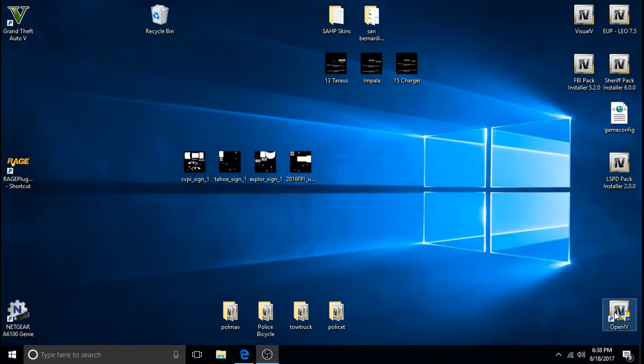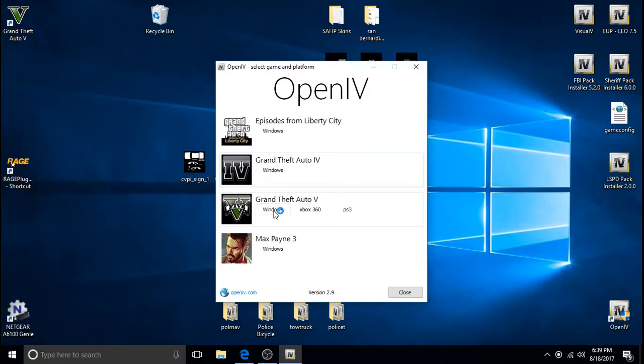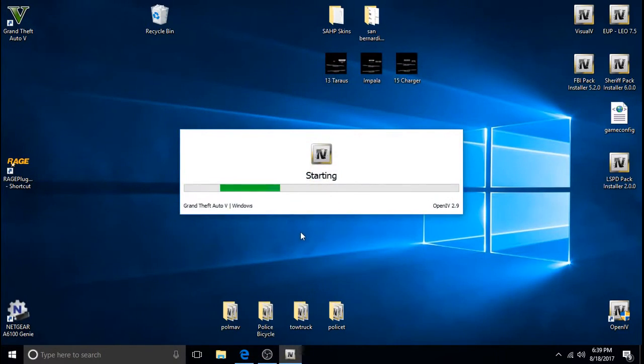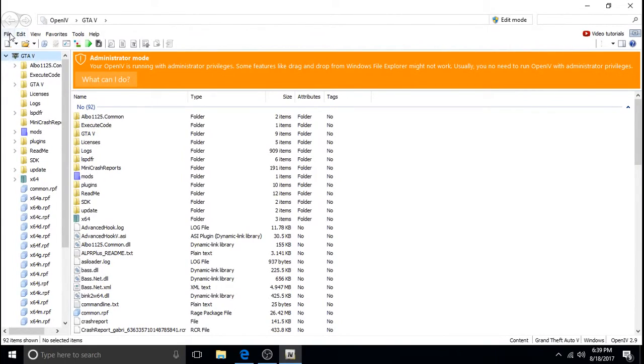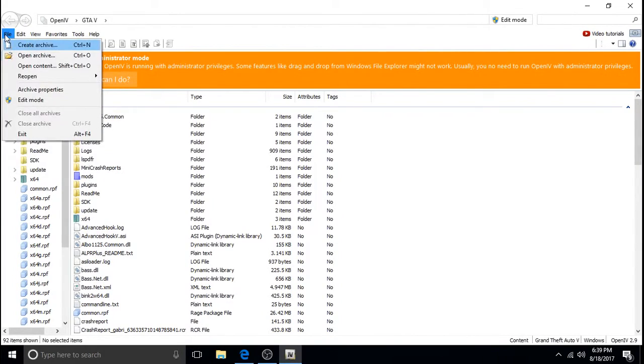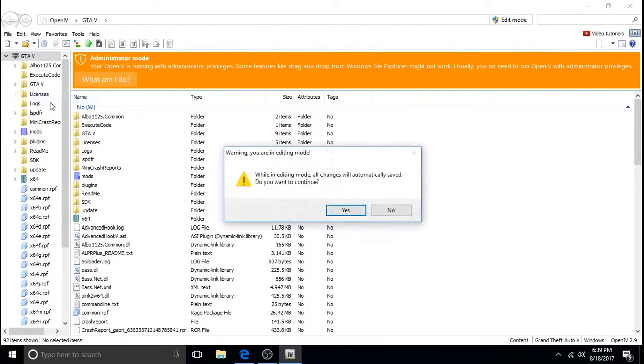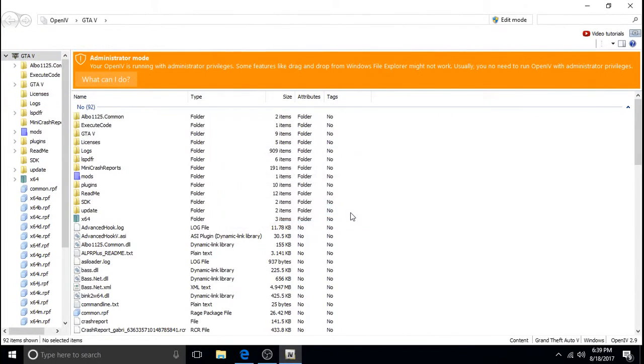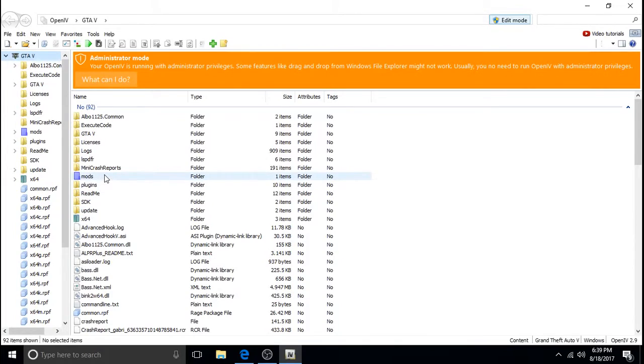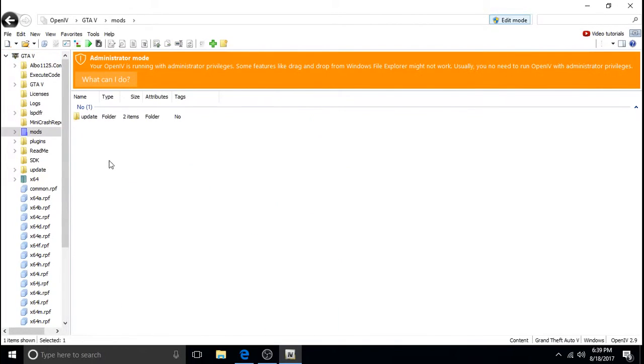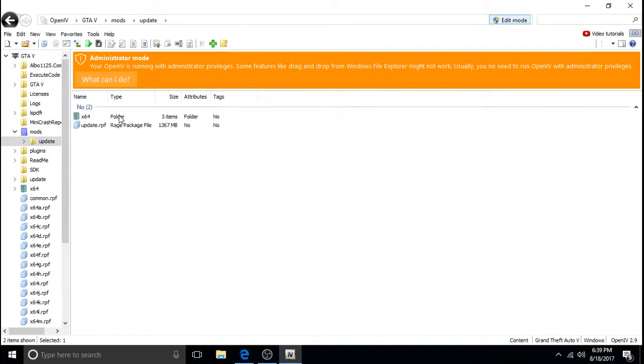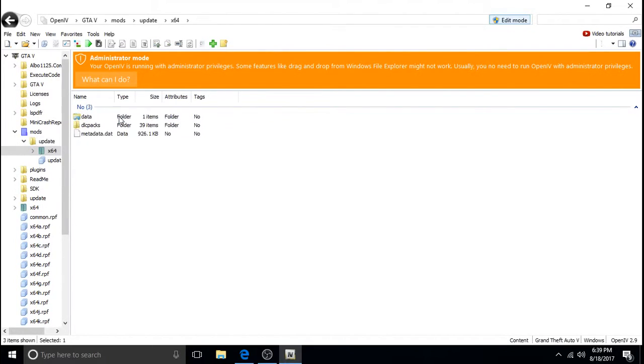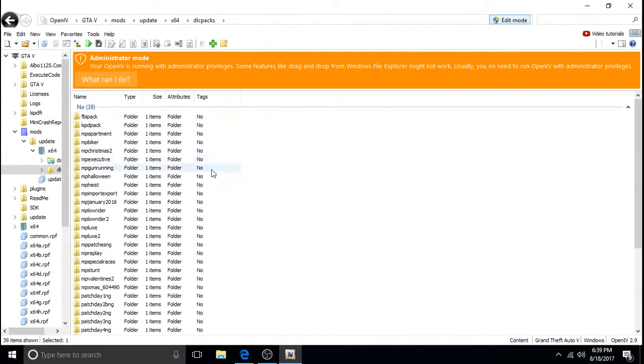The next step is to open up OpenIV. I'm not going to select anything while that little thing was spinning. Select windows. File. Oops. Come down to edit mode. Click yes. We're going to click the mods folder. Click on update.